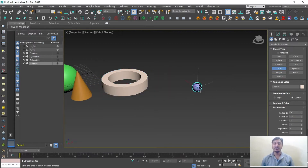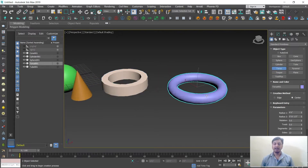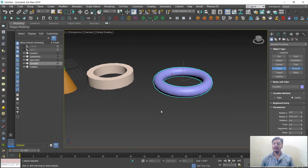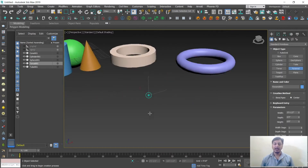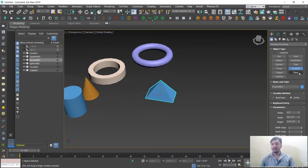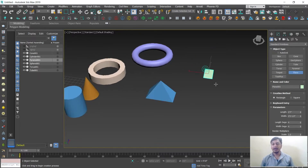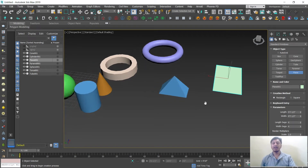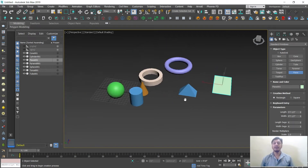For Torus: click and drag for the main radius, release, move the mouse up for the tube thickness, then click to end. For Pyramid, the process is the same. A Plane is also available. These are the major basic shapes required for working with any architectural design — plane, torus, pyramid, cylinder, tube, cone, and sphere.